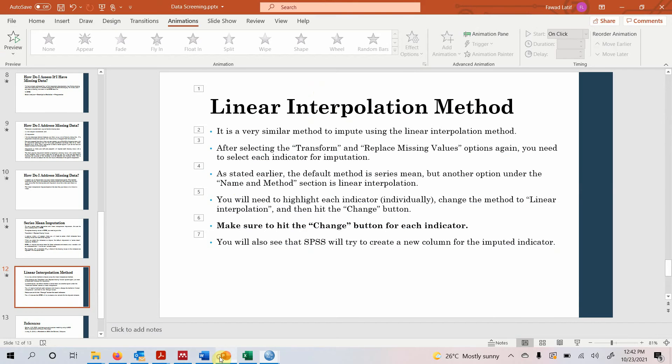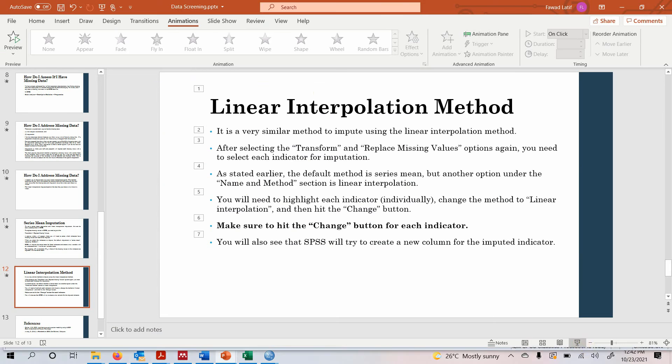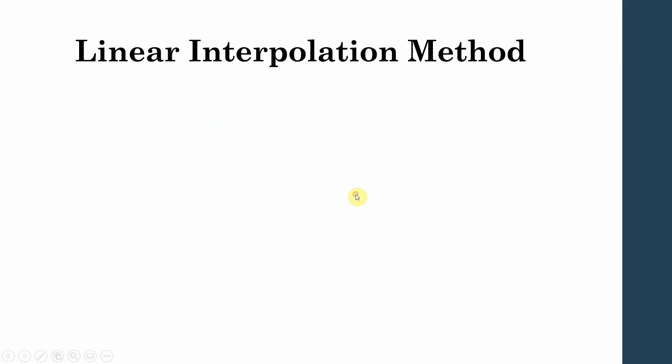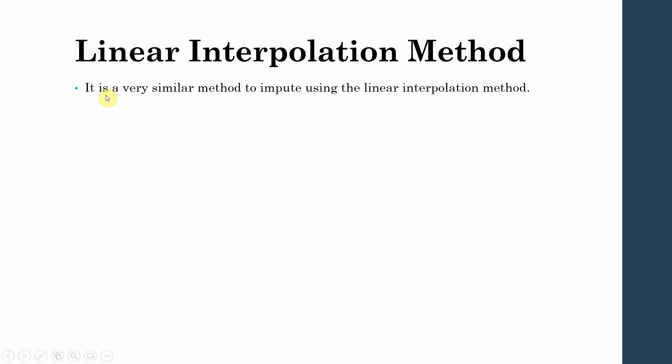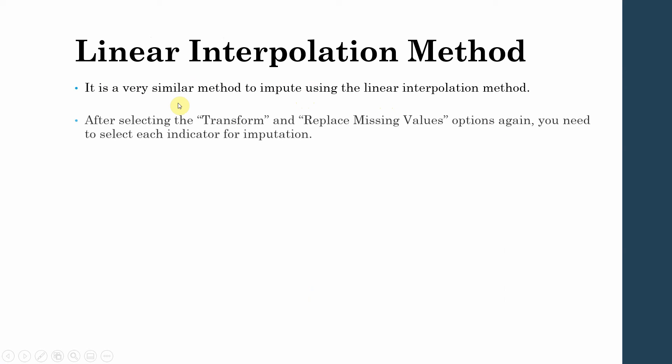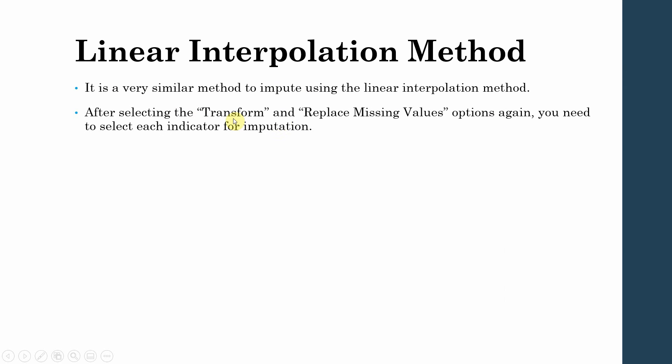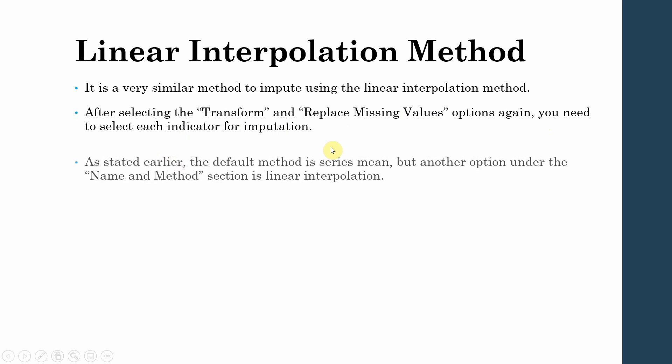Now what's the other method? In order to use the linear interpolation method, let's have a look. It is a very similar method to impute using linear interpolation method. After selecting the Transform and Replace Missing Values option, you need to select each indicator for imputation.